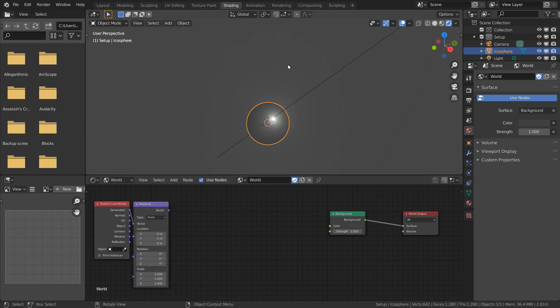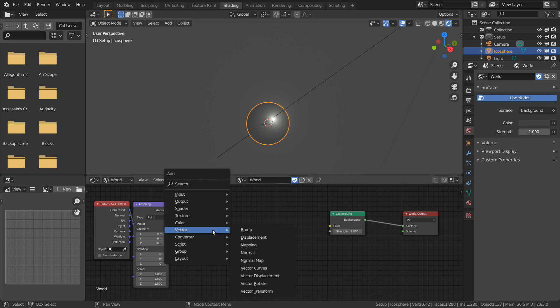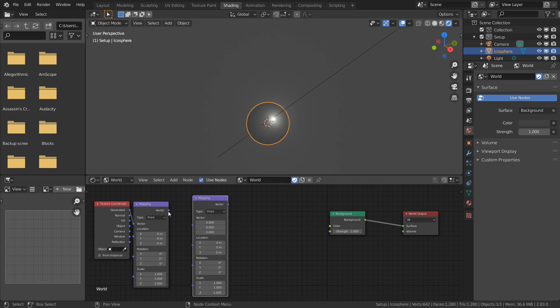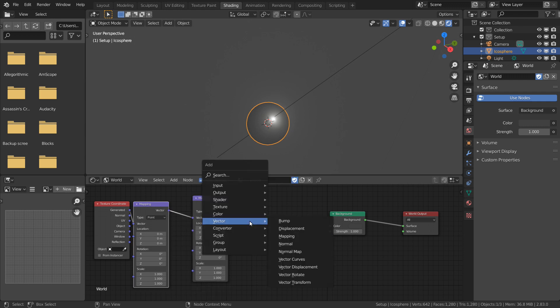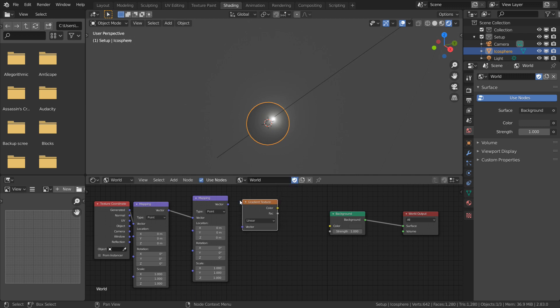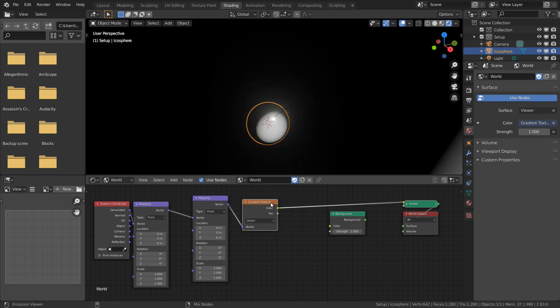Now we're going to create a top half and a lower half gradient, which we will join together. First, I'm going to create another mapping node, plug the root orientation in, and then pass this onto a gradient texture, which I can preview by holding Ctrl+Shift and left-clicking using the Node Wrangler add-on.